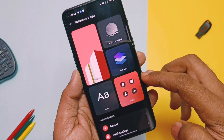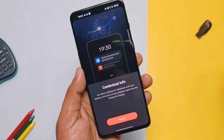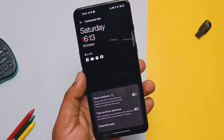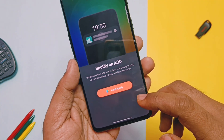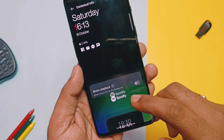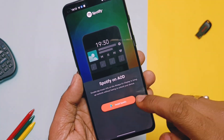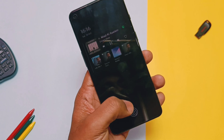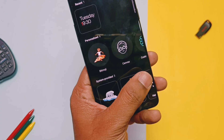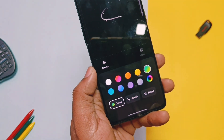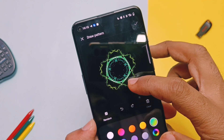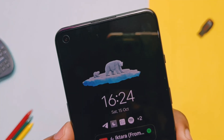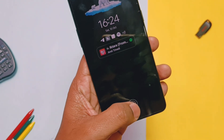The ROM comes with a new always-on display. It has lots of new additions. First is contextual information — this will now show you music playback, trips, and food delivery notifications along with the date, time, and notifications of applications. We need to enable the toggle for the same, but this is currently supported for limited applications like Spotify, etc. We can add more animated things like designs on the AOD screen, which looks cool. We can also use Bitmojis and animated weather icon sets.